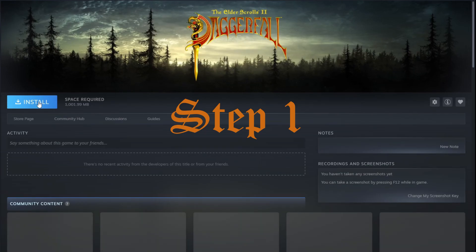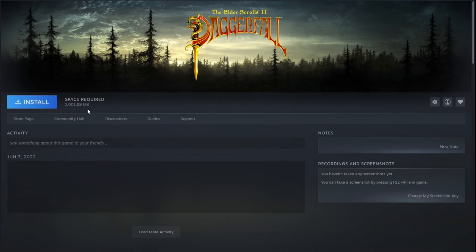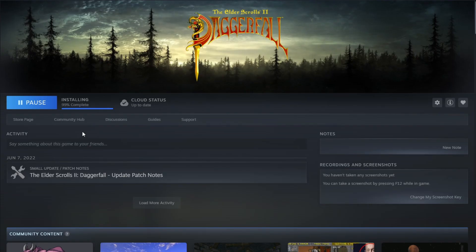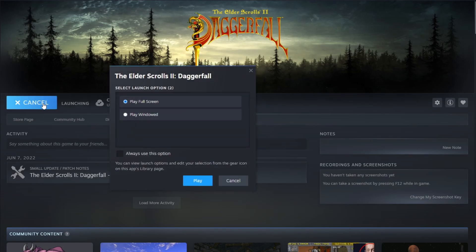Step 1. Go to Steam and add the Elder Scrolls to Daggerfall to your library. This is the vanilla version that works on modern devices. It's free and only around one gigabyte to download. Once it's been installed, give it a quick check to make sure the vanilla version can play on your system without any issues.